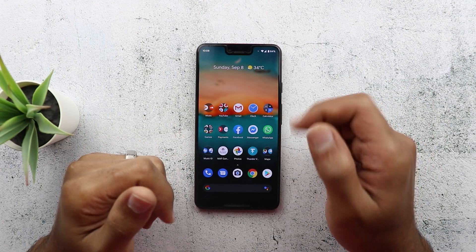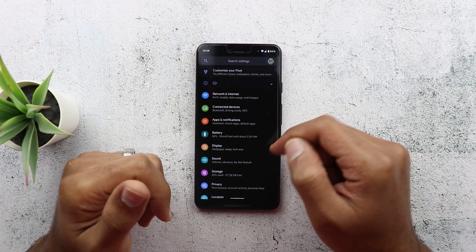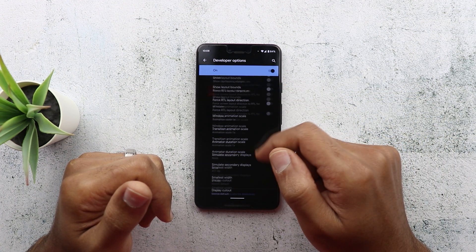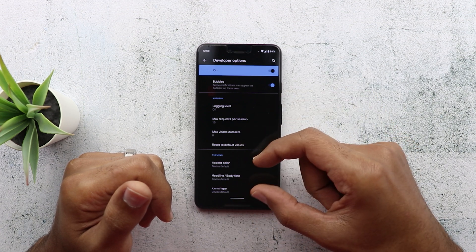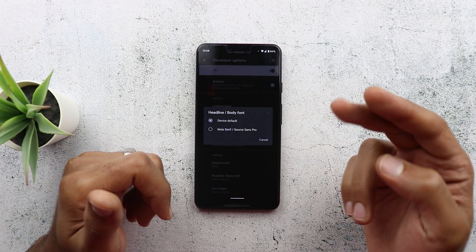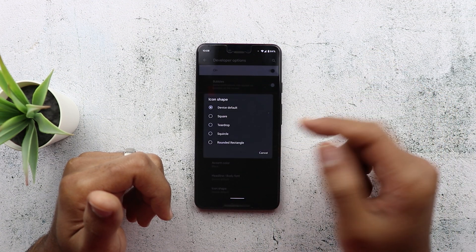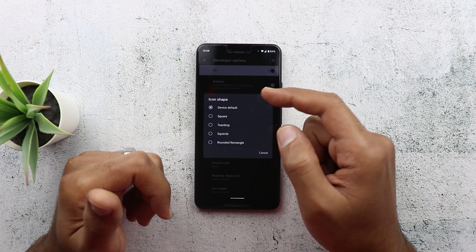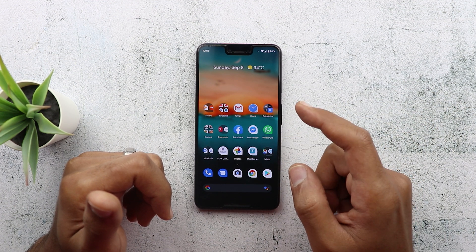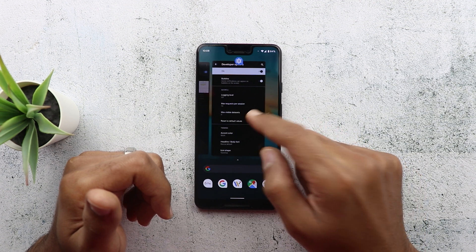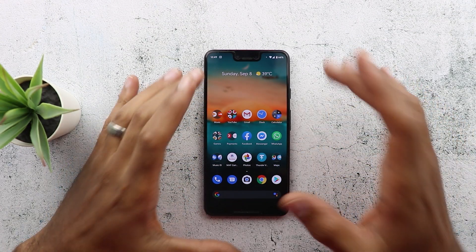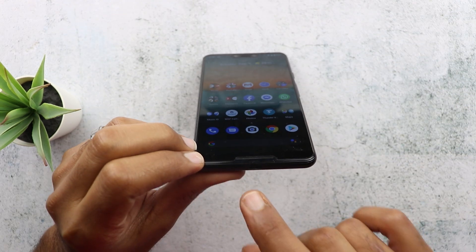This doesn't mean you cannot customize your Pixel device for the time being. If you have Android 10, go to Settings, then Advanced, then Developer Options — keep in mind you need to have Developer Options activated. Scroll all the way down and you'll find a theming category where you can change the accent color. You also have two fonts to choose from and multiple icon shapes. For example, changing to teardrop — as you can see on the home screen, the icons now look different. You can play around to choose what style suits your taste.